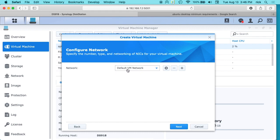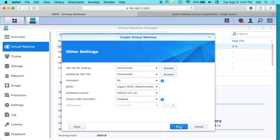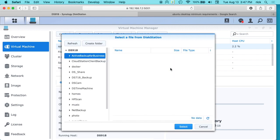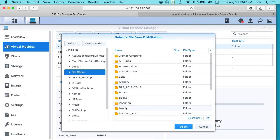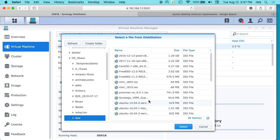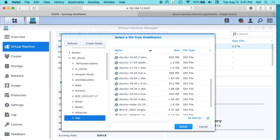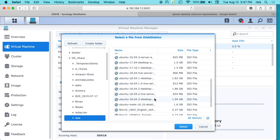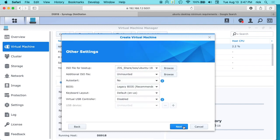And then the network, we have default VM network or not connected. I want to use the default. And then it says ISO file for boot up. So this is the one I just copied into the server. I want to click on browse, and that was under this DS share on my system and then ISOs. And I have a lot on here, so I want to look for the Ubuntu 18.04.3 desktop. So that would be this one, and I want to select that. And I don't need an additional ISO file. This would be if you did like Windows and you had a special driver you need to install or something like that.